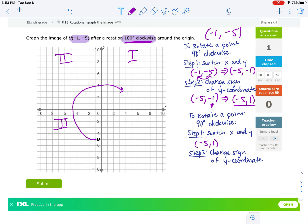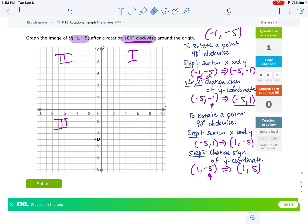We pick up where we left off: negative 5, 1. If I switch x and y again, that becomes 1, negative 5. Then the next step is changing the sign of the y coordinate. So this becomes positive 1, positive 5. So when we rotate this point 180 degrees, it lands right here at 1, 5.